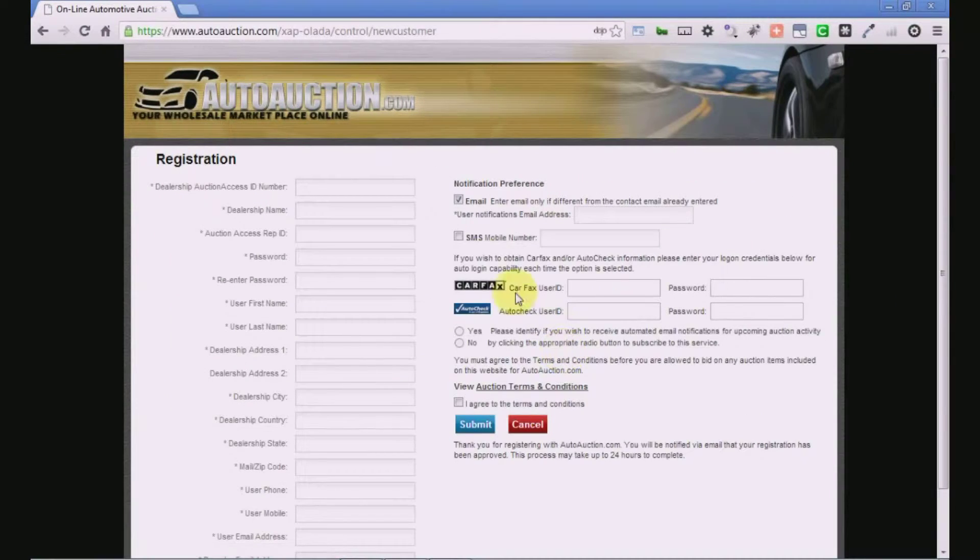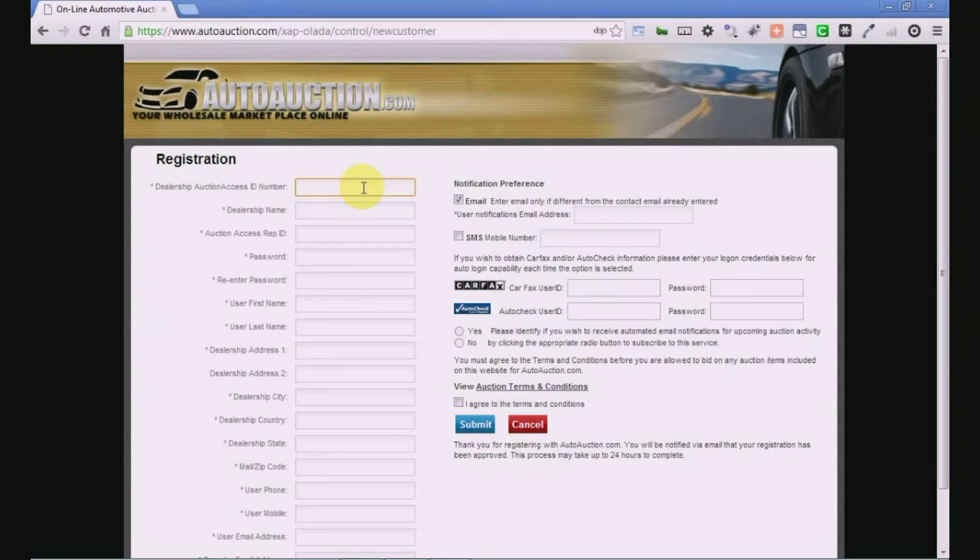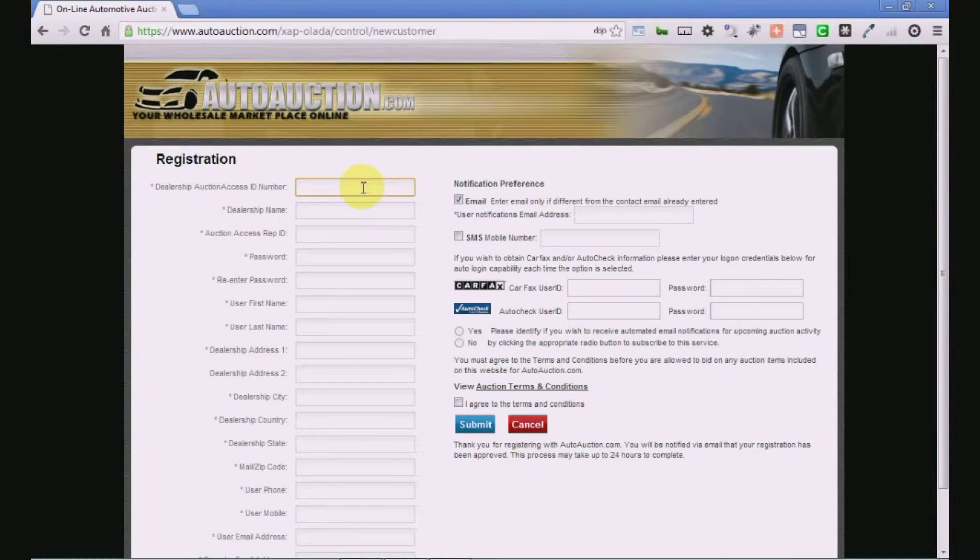This will take you to the registration page. Enter the required information in the provided fields.